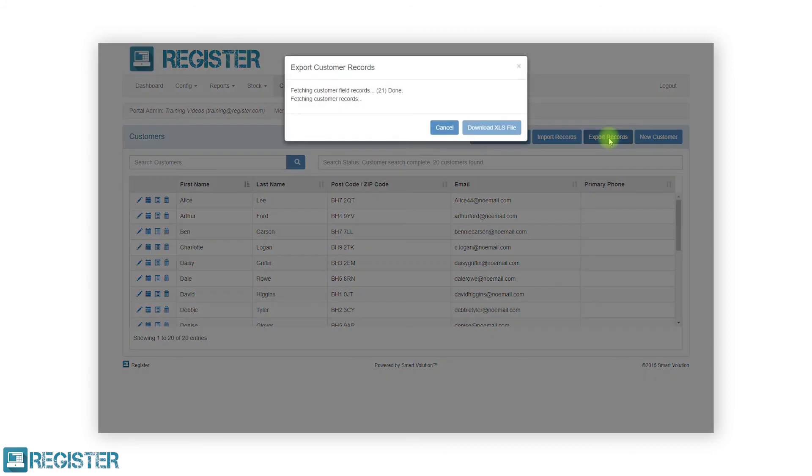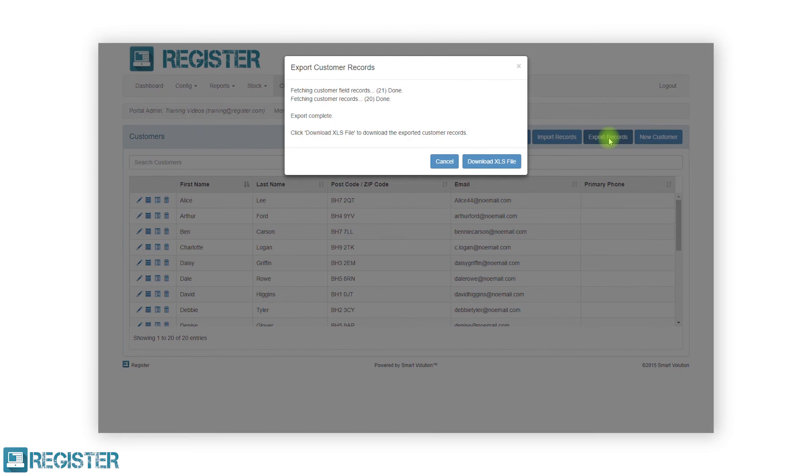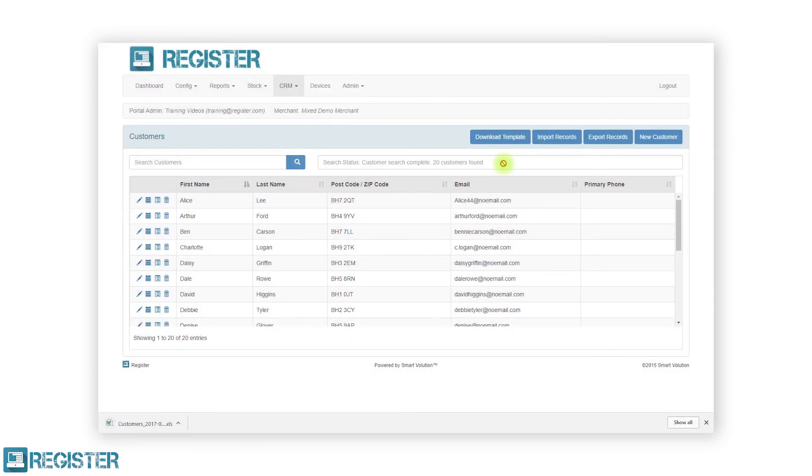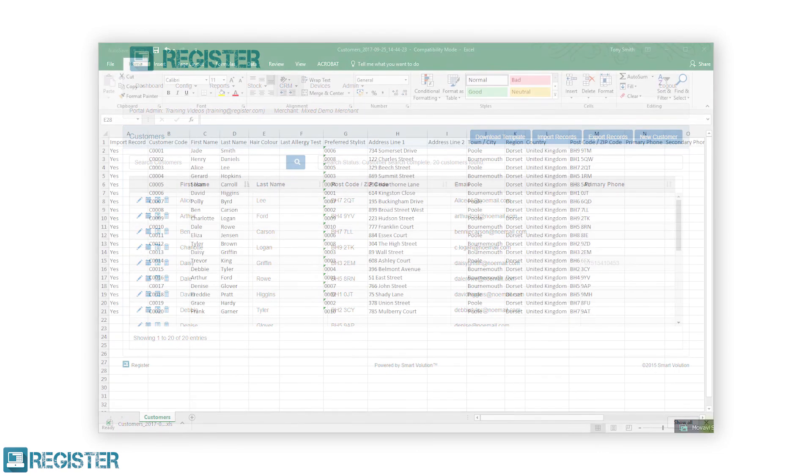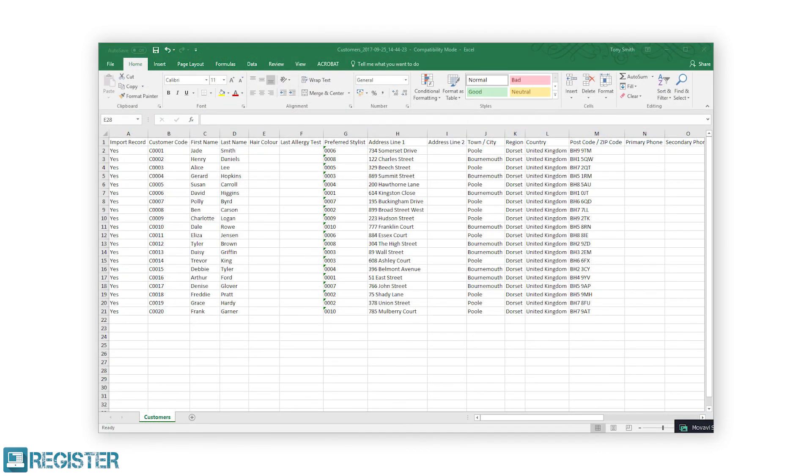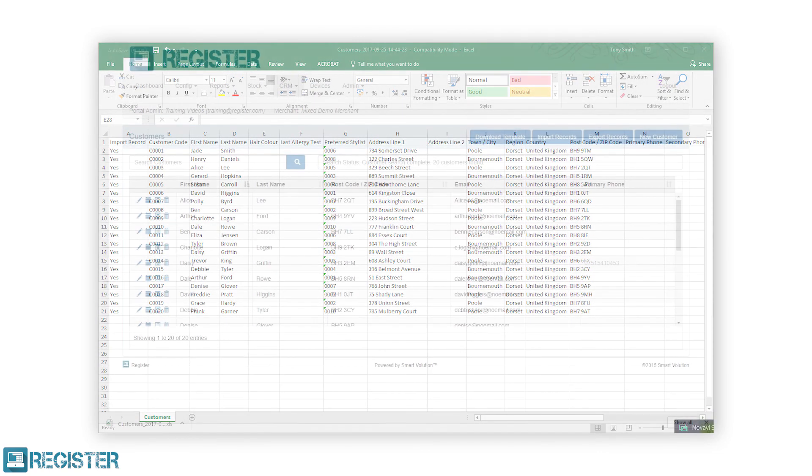If you like to stay connected with customers and send email campaigns, you can quickly export customer data to an Excel spreadsheet. This can be used in third-party marketing tools like MailChimp.